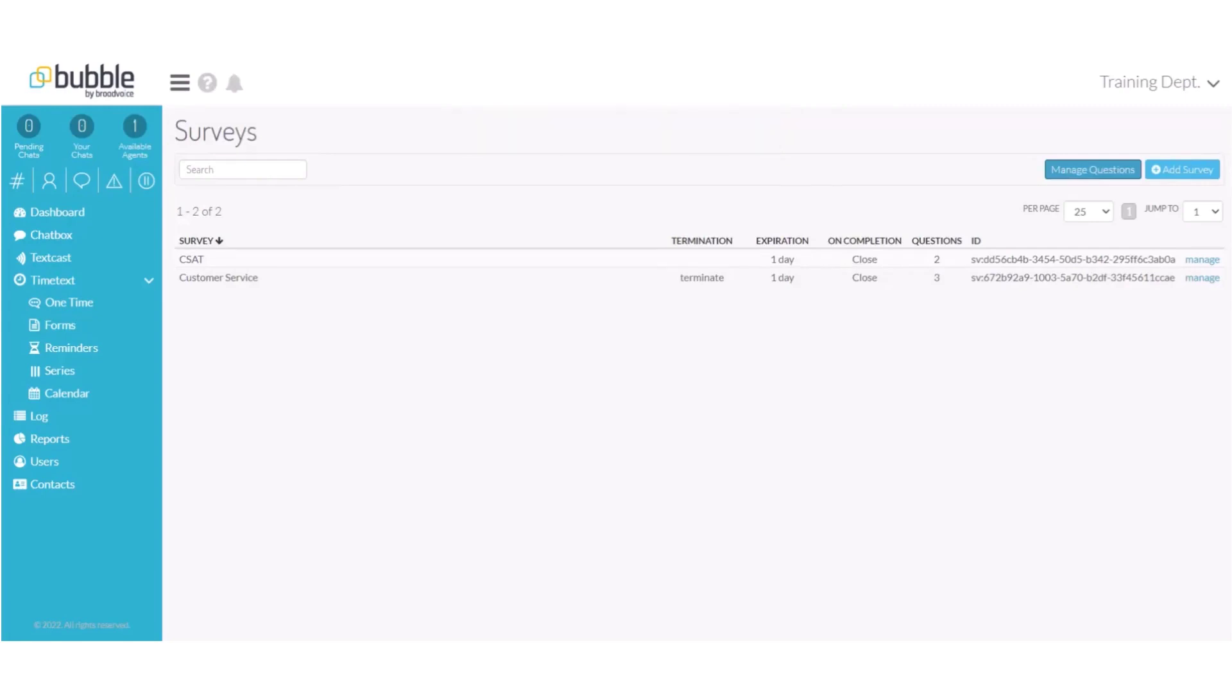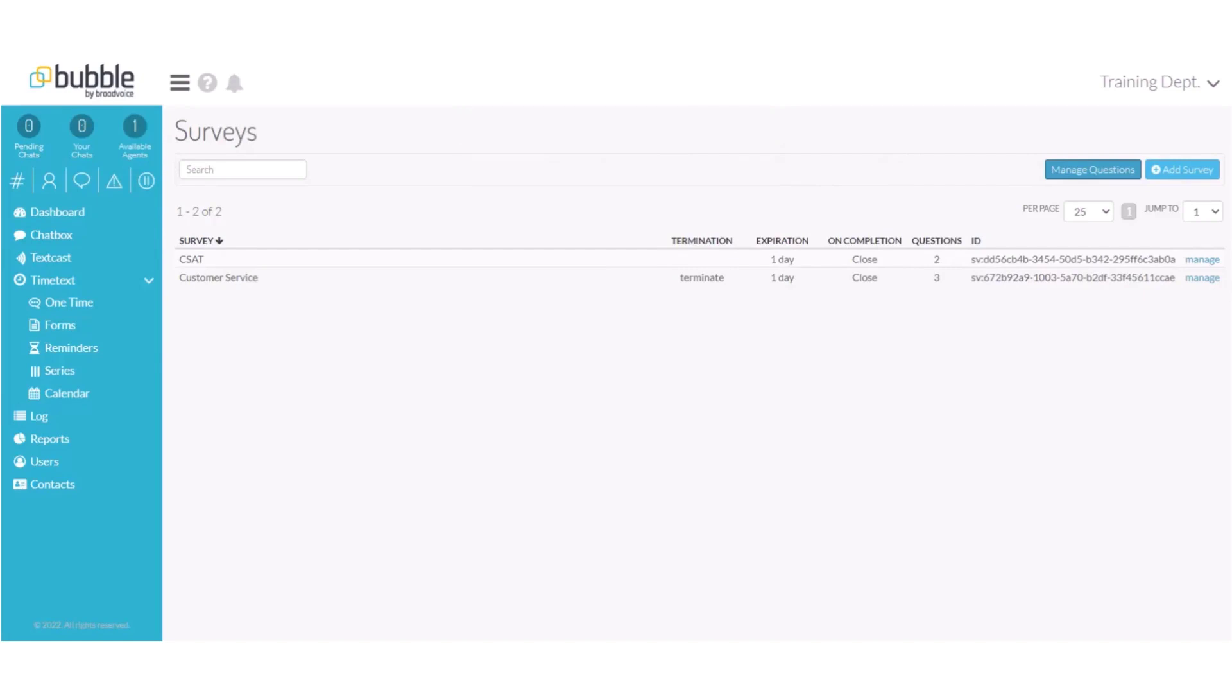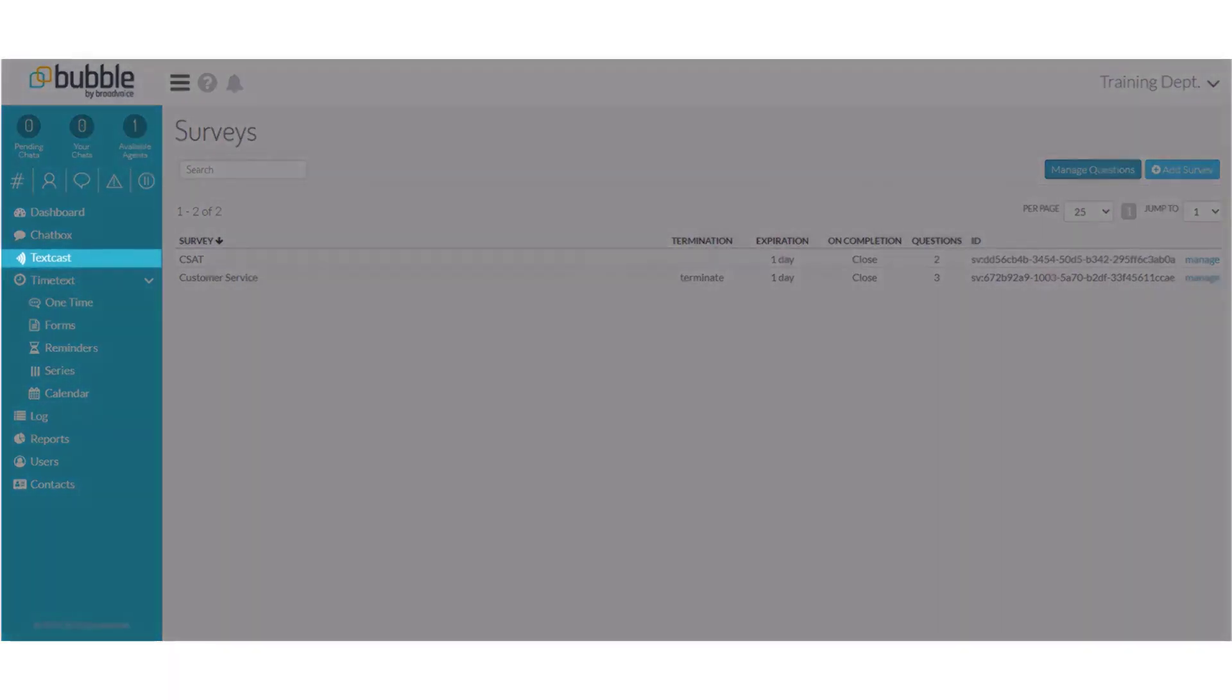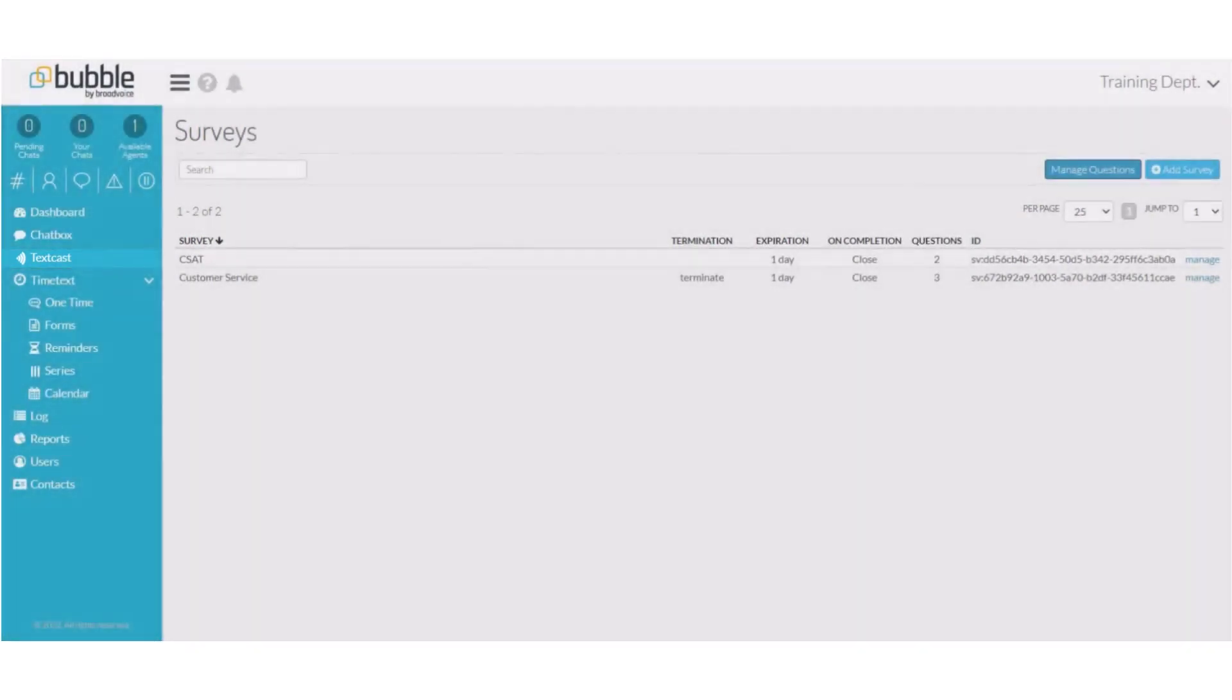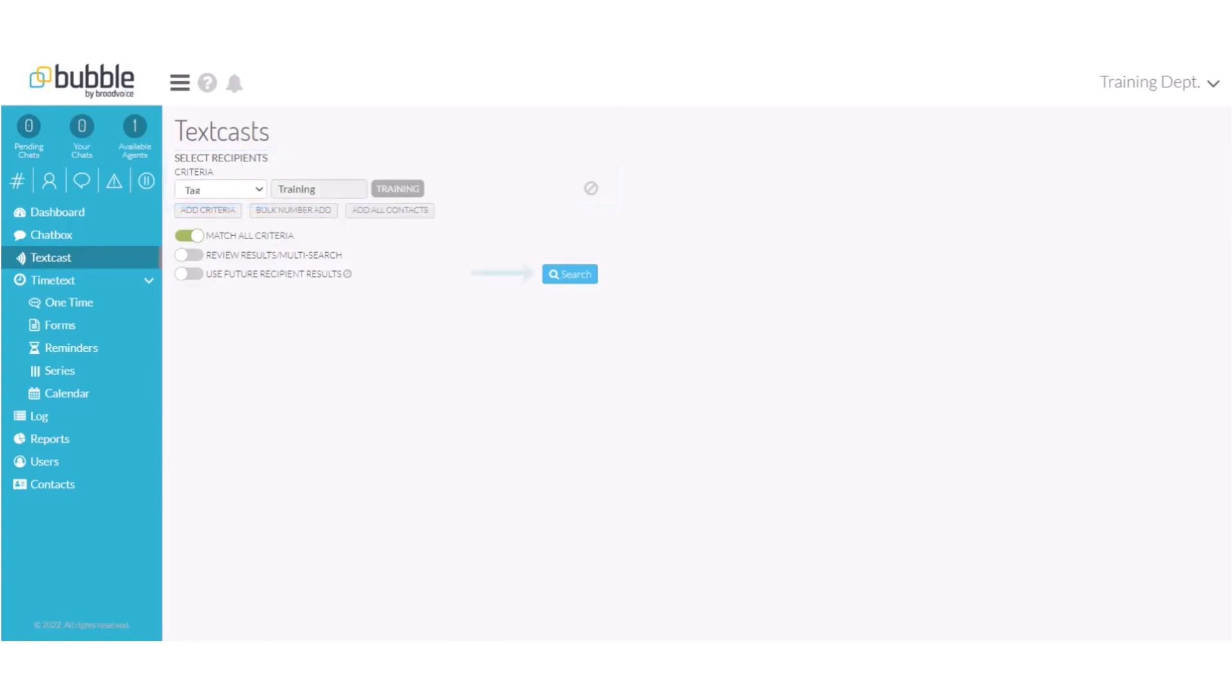There are multiple ways to share the survey. First let's review how to send it in a text cast. From the left menu bar choose text cast. In a text cast you can build your recipient list to send it to multiple contacts or you can send it to a single contact. In this example we will send it to all of the contacts who have the training tag and choose search.